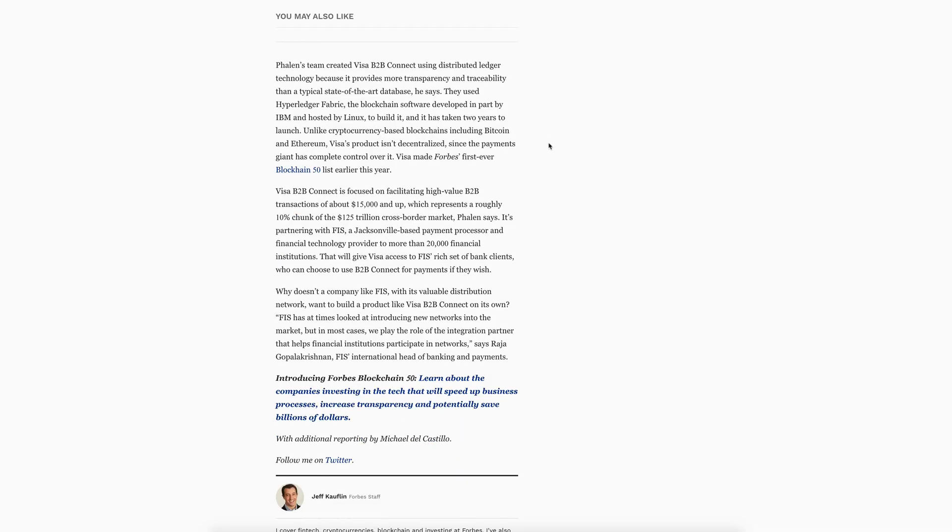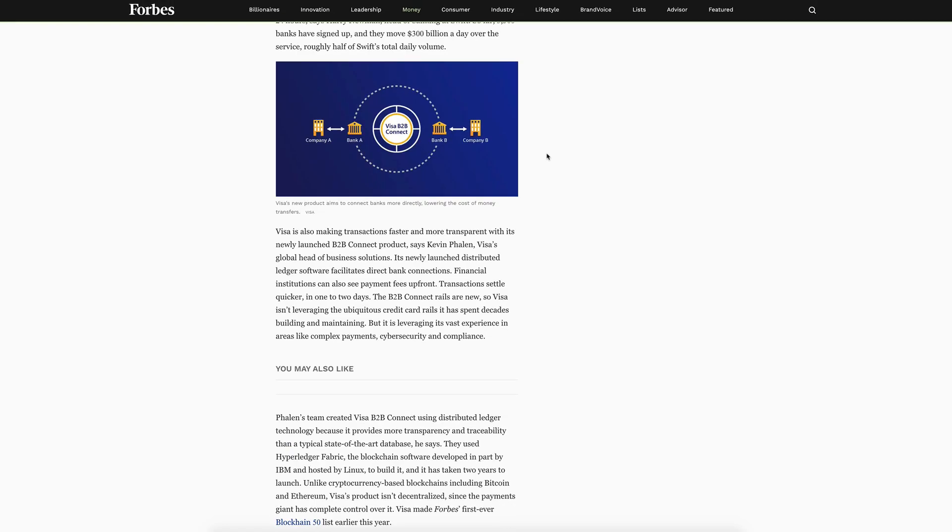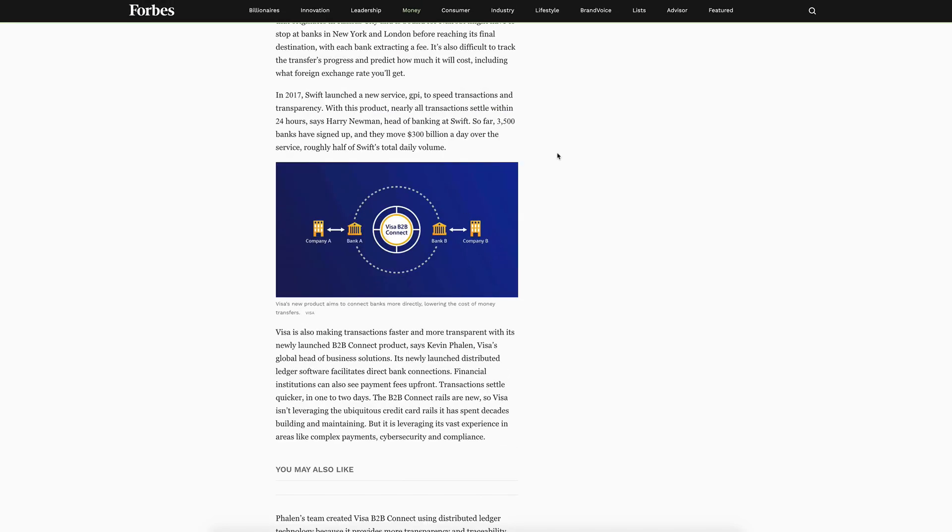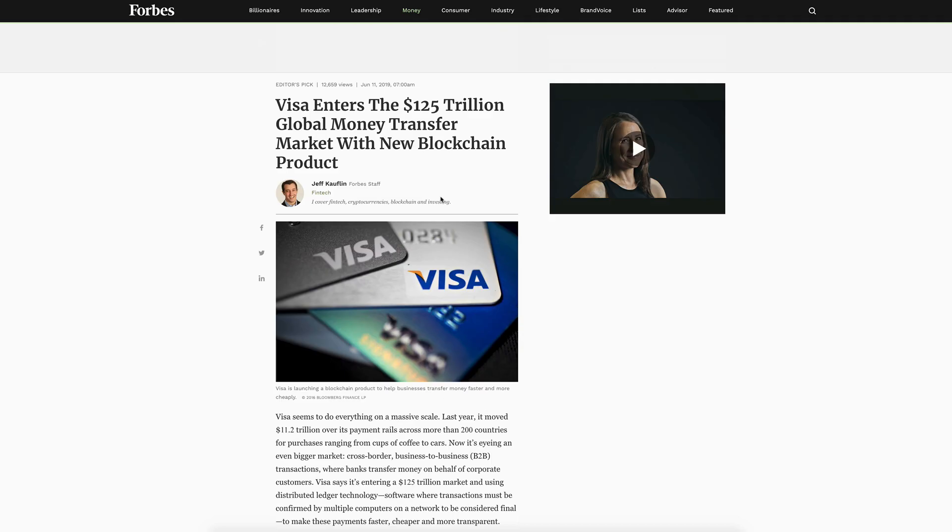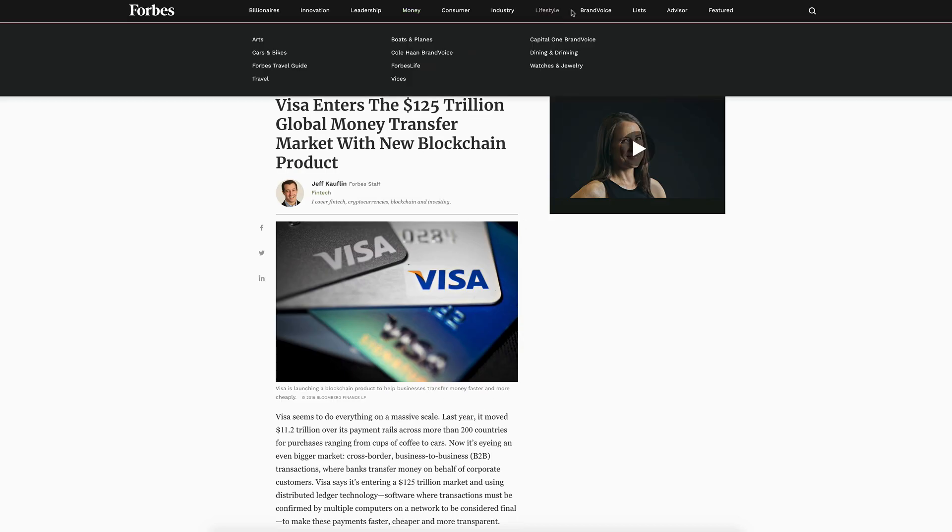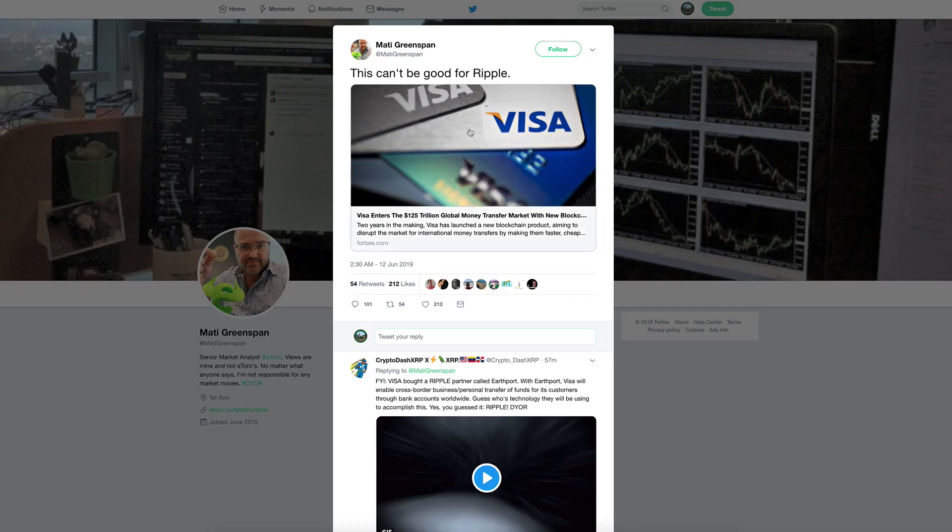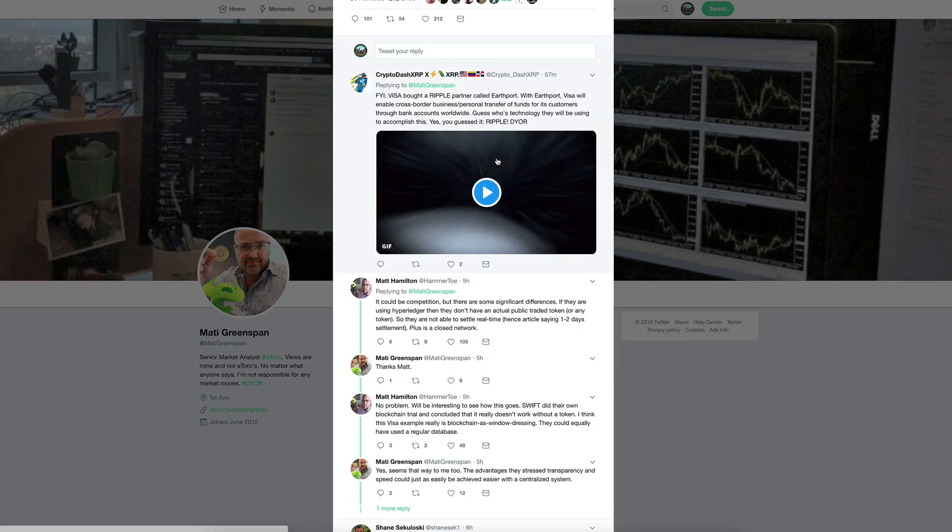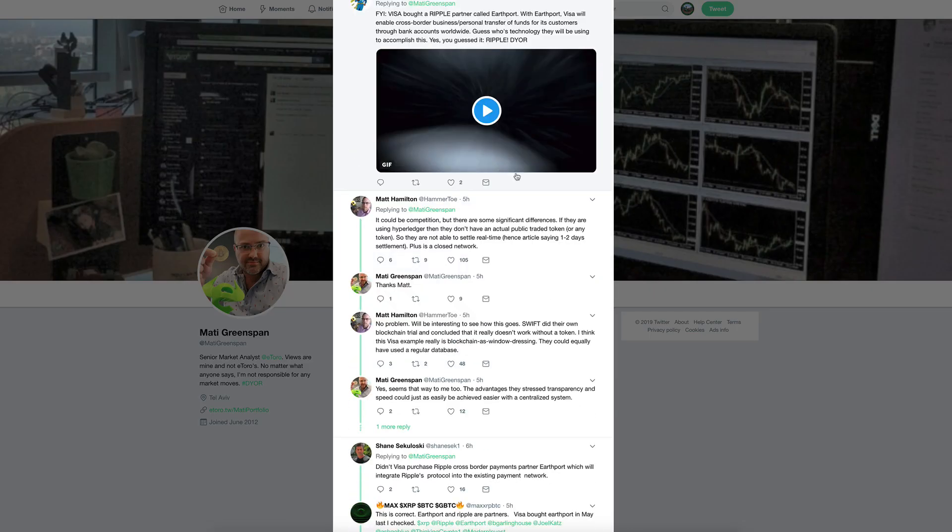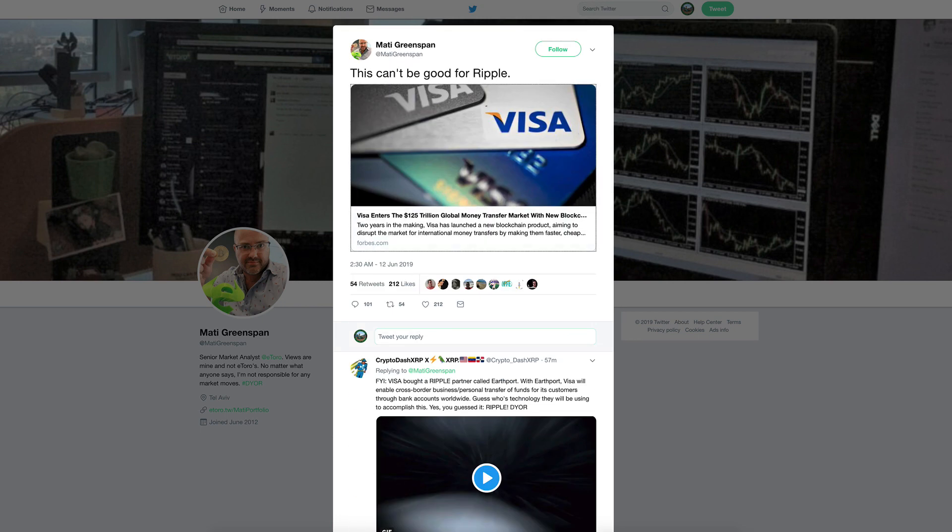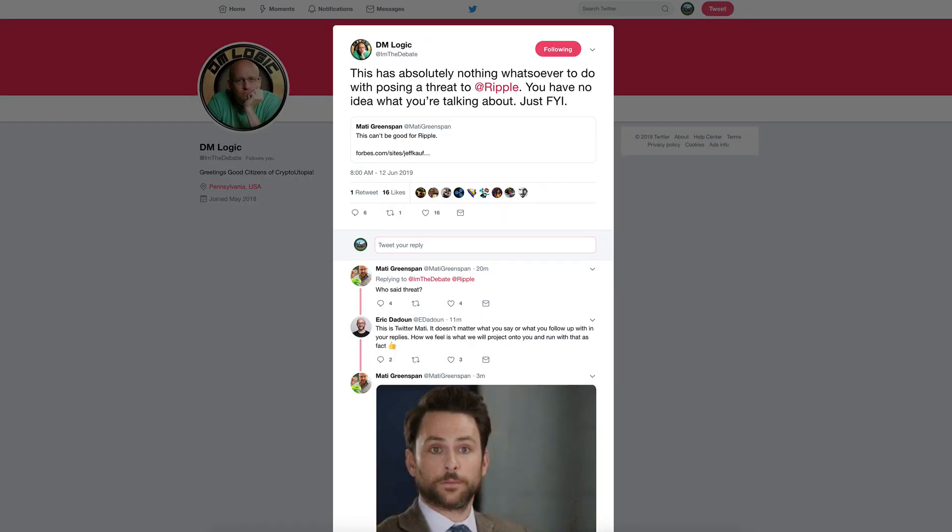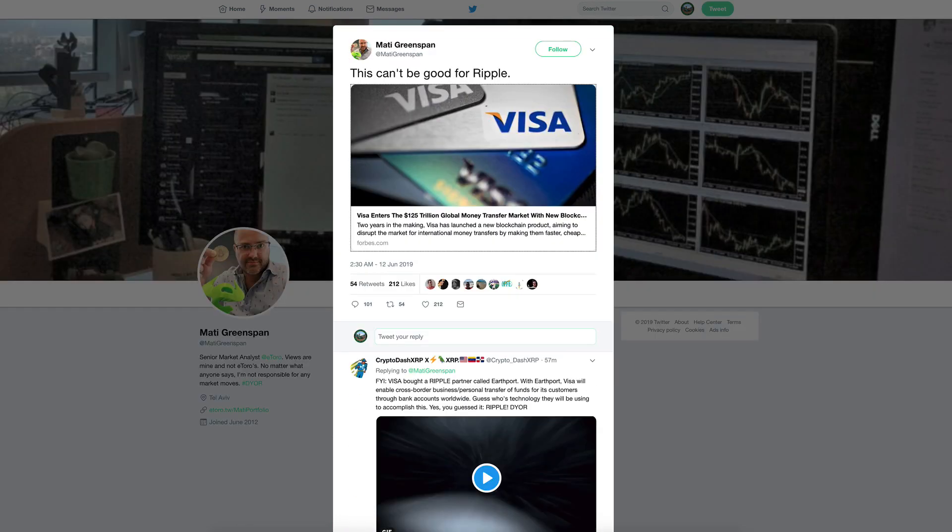Just more of the same here. If they can't settle instantly, to me this is considered inferior technology. Matt Hamilton does have a point: it does settle in one to two days, not using XRP or any token to leverage the liquidity needed to settle instantly.